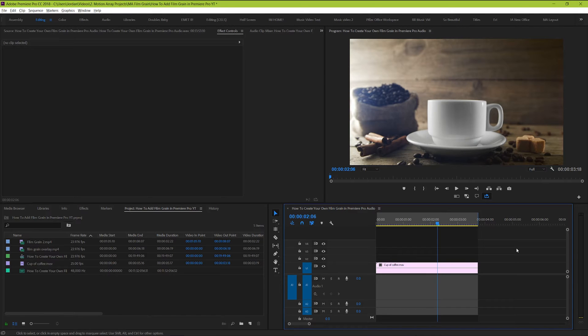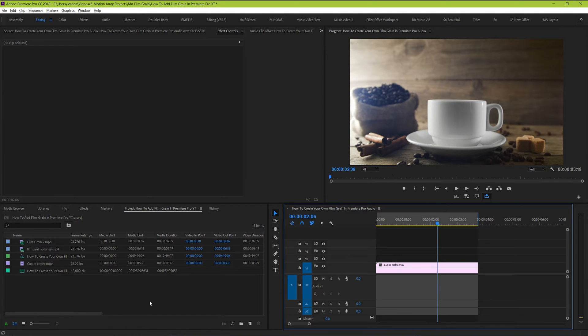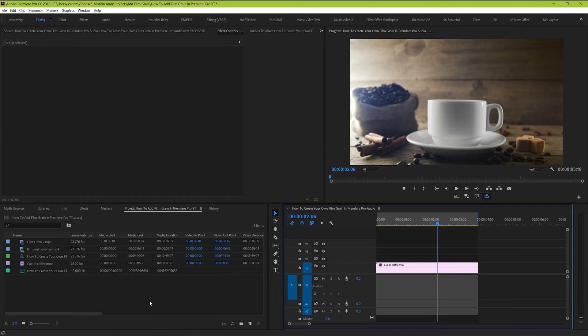The first thing that we're going to do is just add an adjustment layer so that we can work with it instead of our video clip. The reason we do this is because chances are you want this effect to be something that's stretched over multiple clips and it's easier to do it just once rather than for each individual clip that you might be working with.